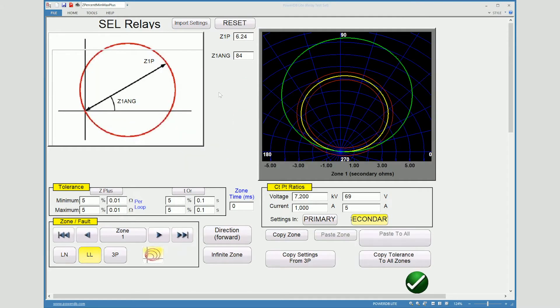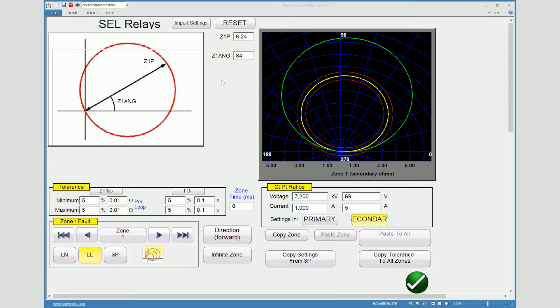This is our impedance setting screen. You will notice that there's a couple pieces of information that we do need so that it can allow our test to function properly and plot the points that we are wanting to test. The impedance, ohmic value, also along with its angle.